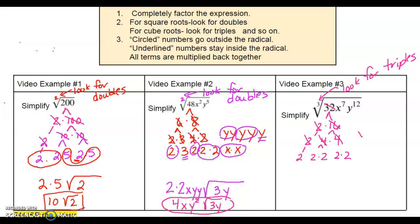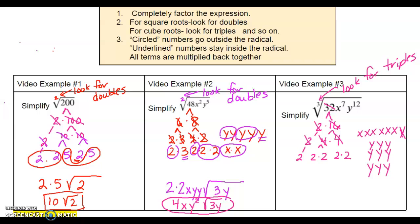x to the 7th means I literally have 7 x's: 1, 2, 3, 4, 5, 6, 7. And y to the 12th means 12 y's: 1, 2, 3, 4, 5, 6, 7, 8, 9, 10, 11, 12.